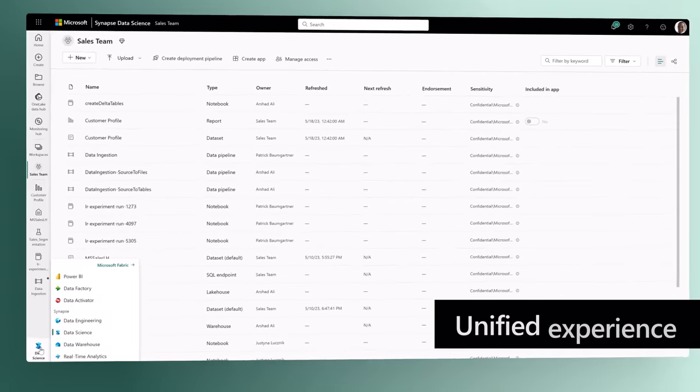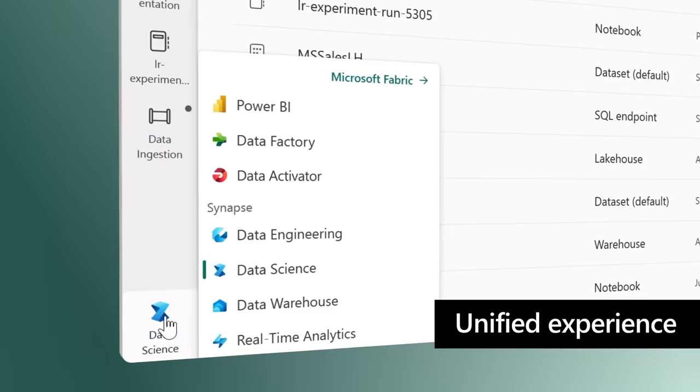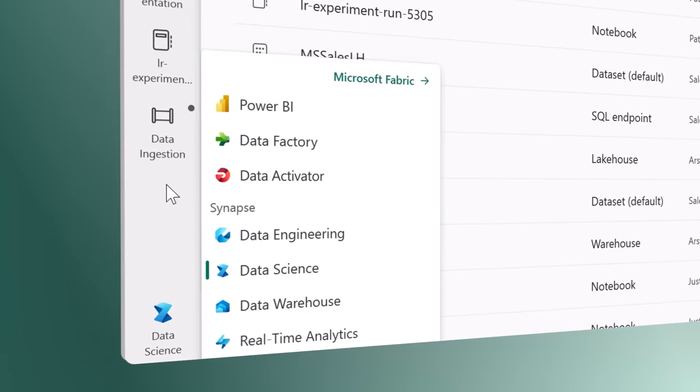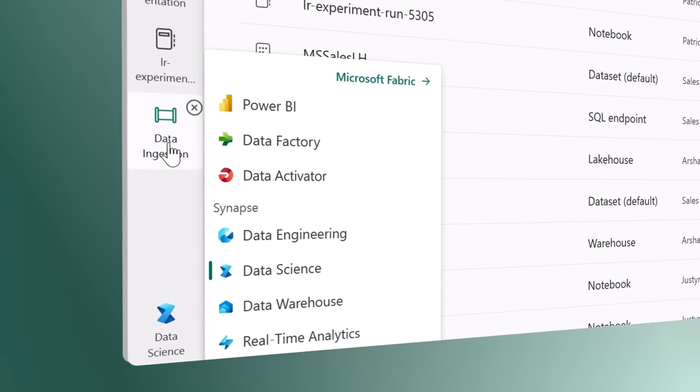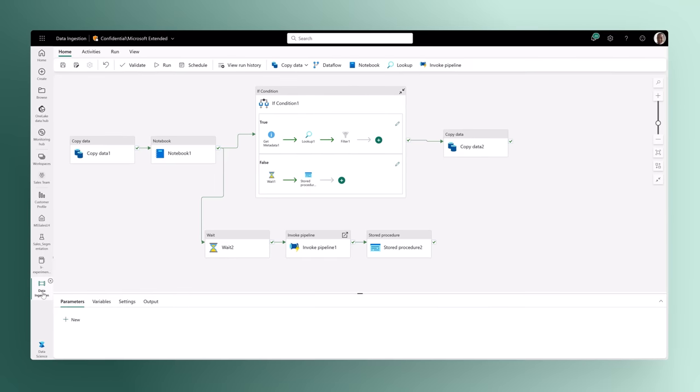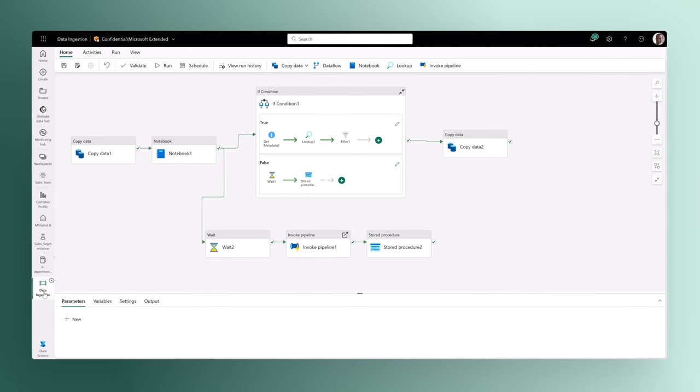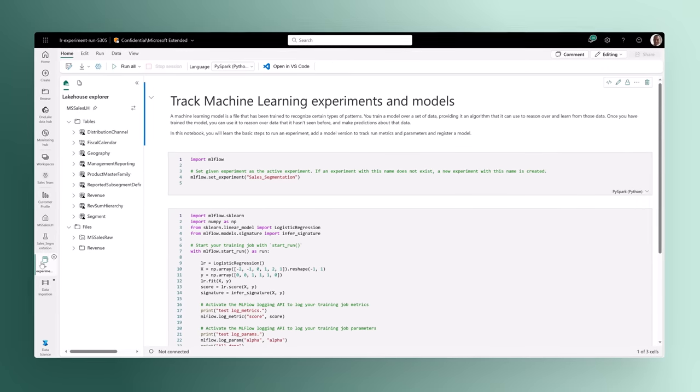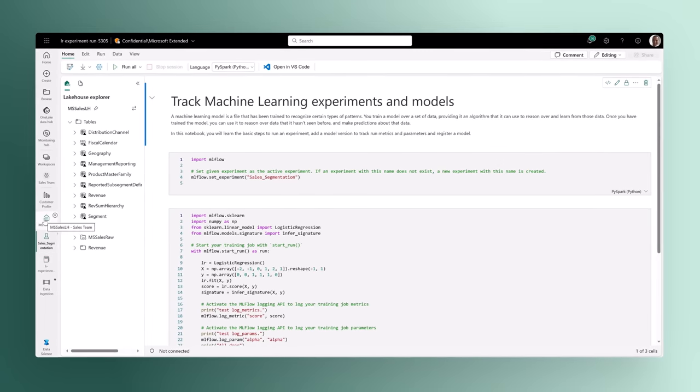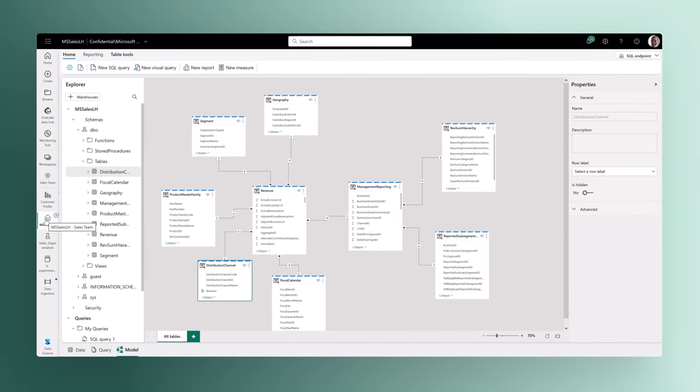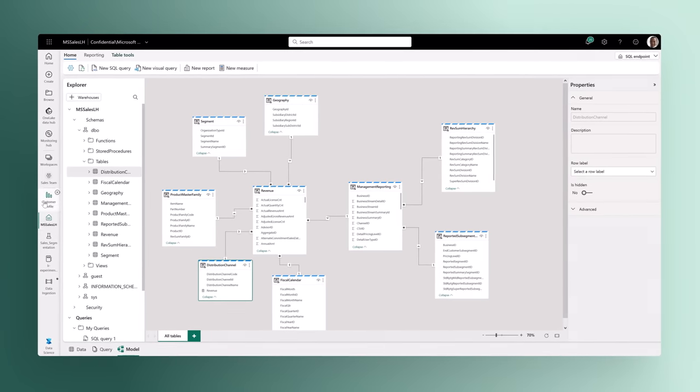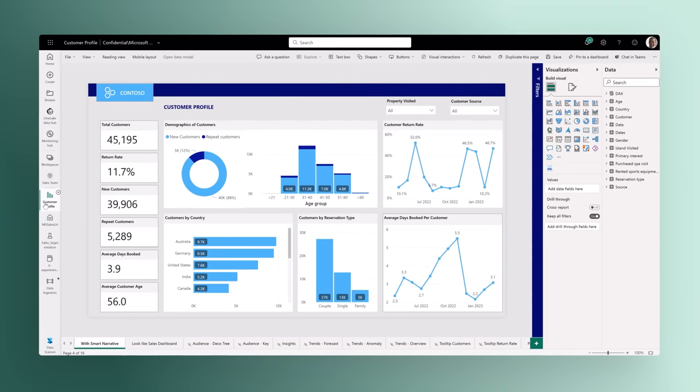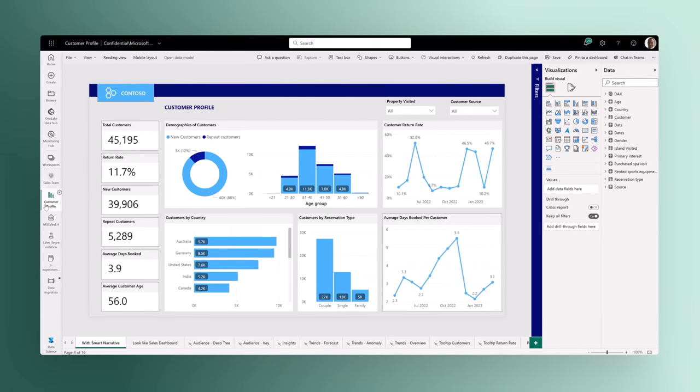A unified experience brings together all the tools data professionals need. Pipelines for orchestrating data movement, experiments for training machine learning models, semantic models for defining key metrics, and much more.